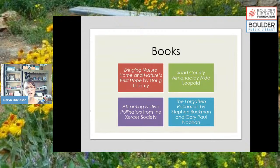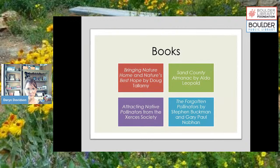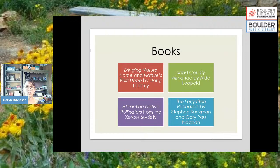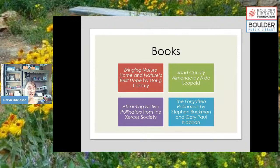A few books to recommend: Doug Tallamy wrote 'Bringing Nature Home' — a really well-written, easy read about why it's important to support local and native flora and fauna. He also wrote 'Nature's Best Hope,' great for learning why we want to plant native plants. I also included 'A Sand County Almanac' by Aldo Leopold, all about the land ethic and how we interact with and appreciate the land around us.